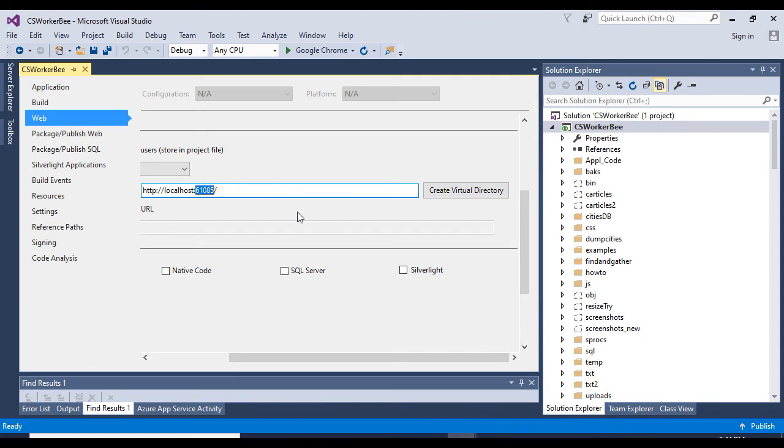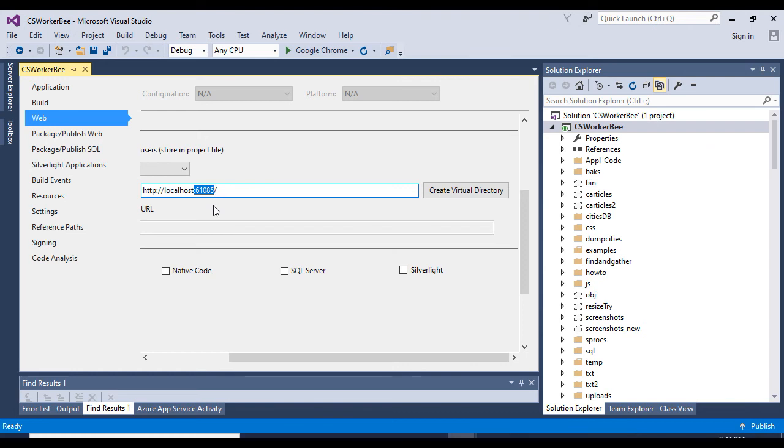The first time I did this it didn't work because the random number I chose must have been in use, so I chose another one and it did work the second time. You might have to change this a couple of times until it works.